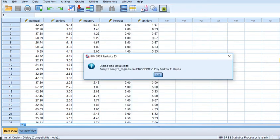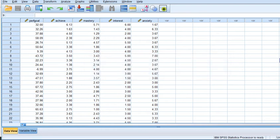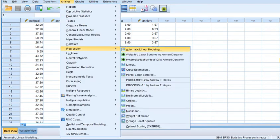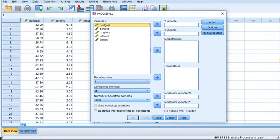And so you can see it says Dialog Files Installed to Analyze Regression Process by Andrew Hayes. So now when I go up to Analyze, go to Regression, and then go down to Process, you'll see this is it right here.